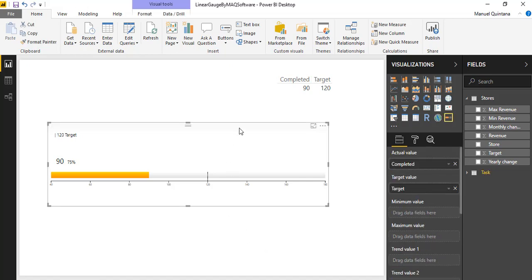Obviously the main difference is where the gauge visual is more of a horseshoe shape, that arc. We don't have that here, it's linear. But the target value, the current value, you can choose the min and the max, those are all things that you could not do with the traditional out-of-the-box gauge.